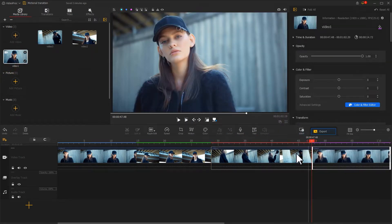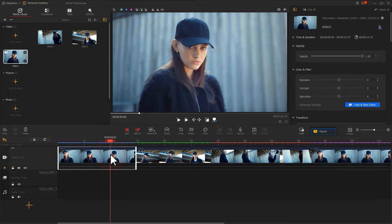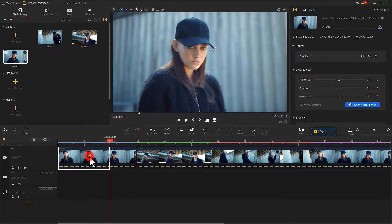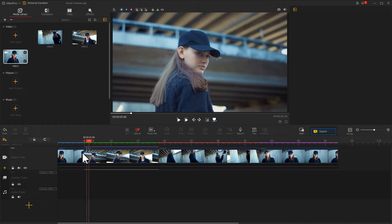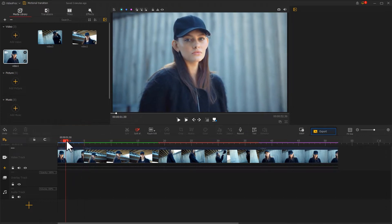Let's do some basic editing first. You can use the split tool to edit the clip, or you can just drag and drop the clips with the mouse.